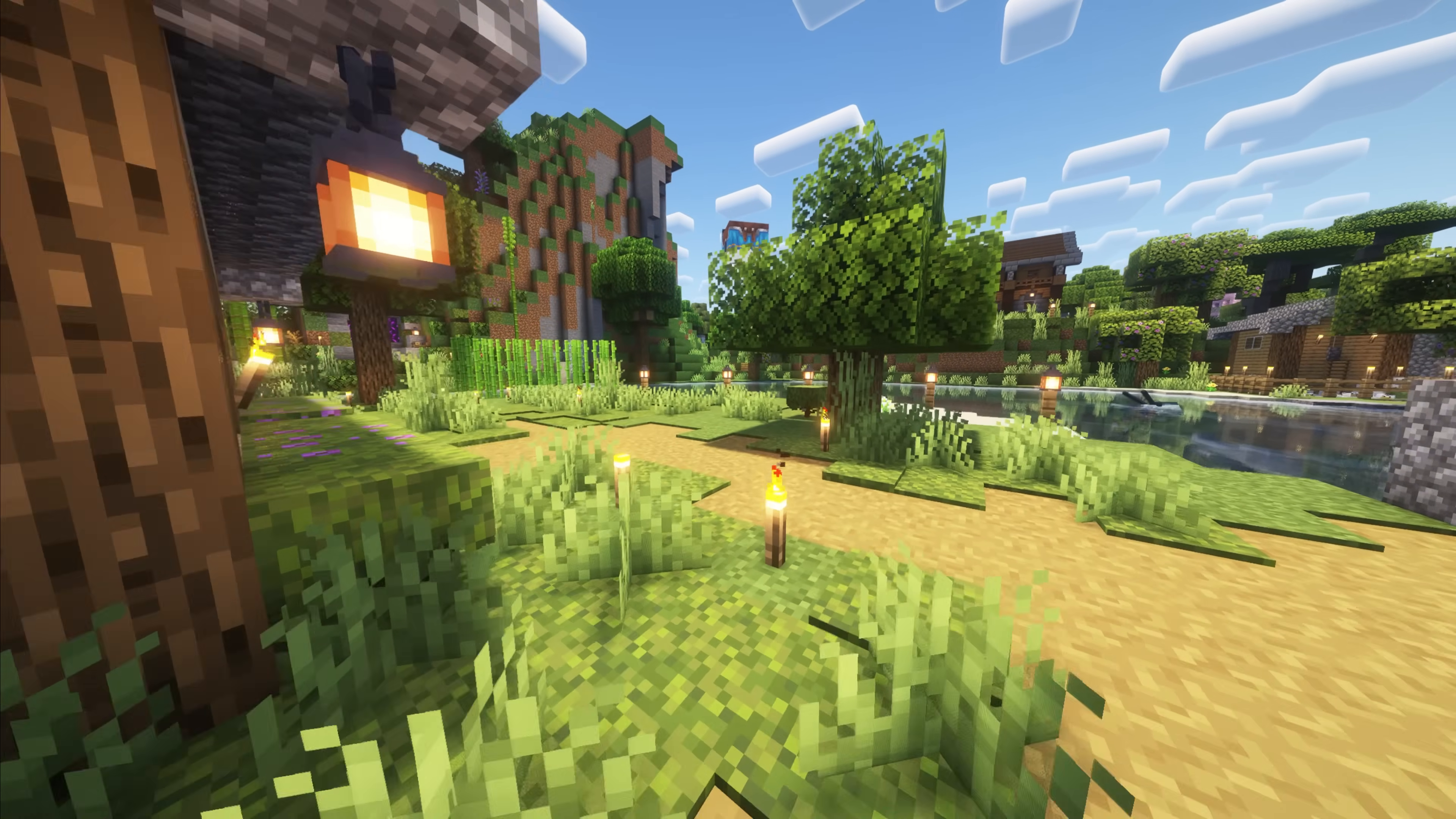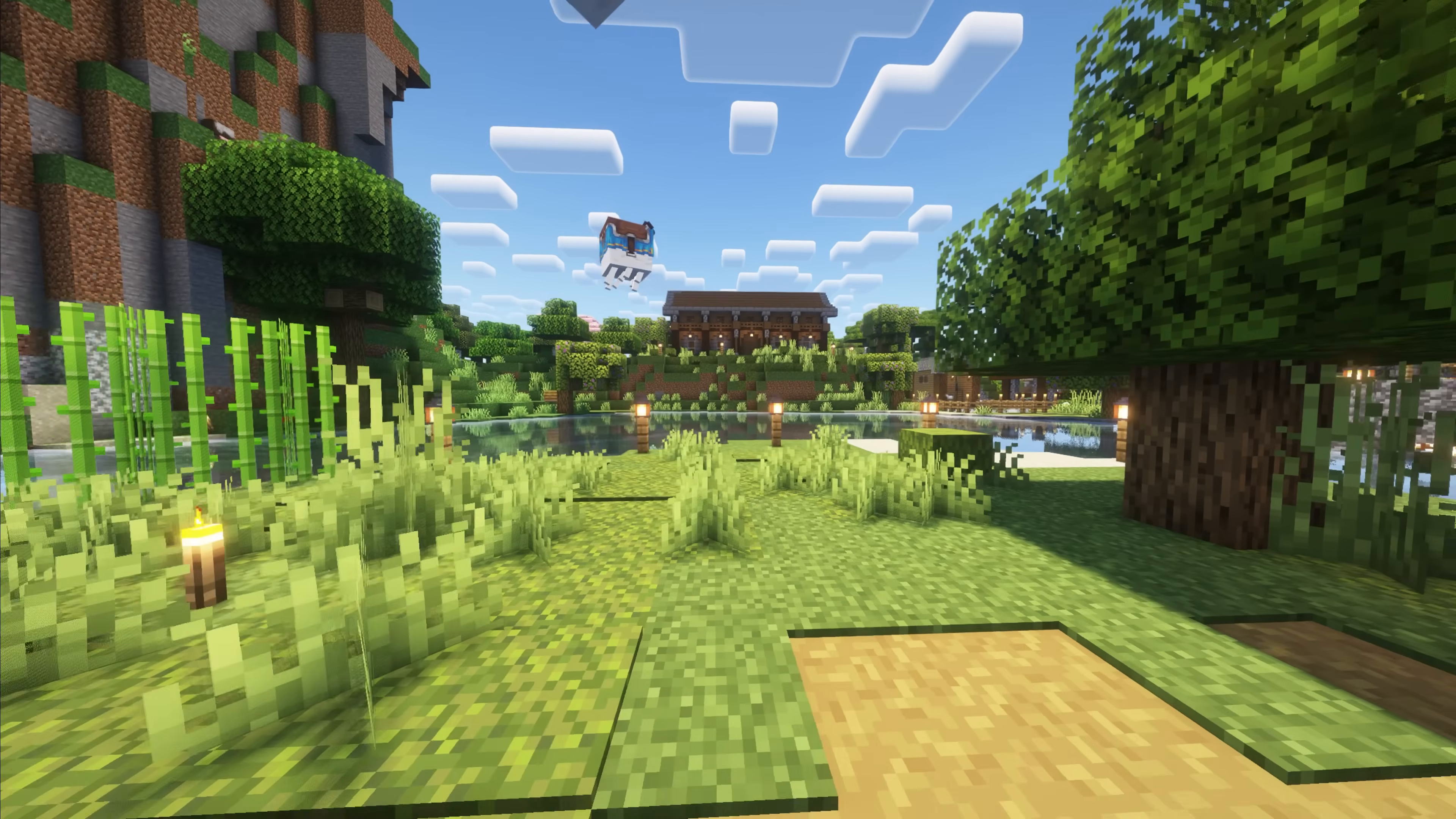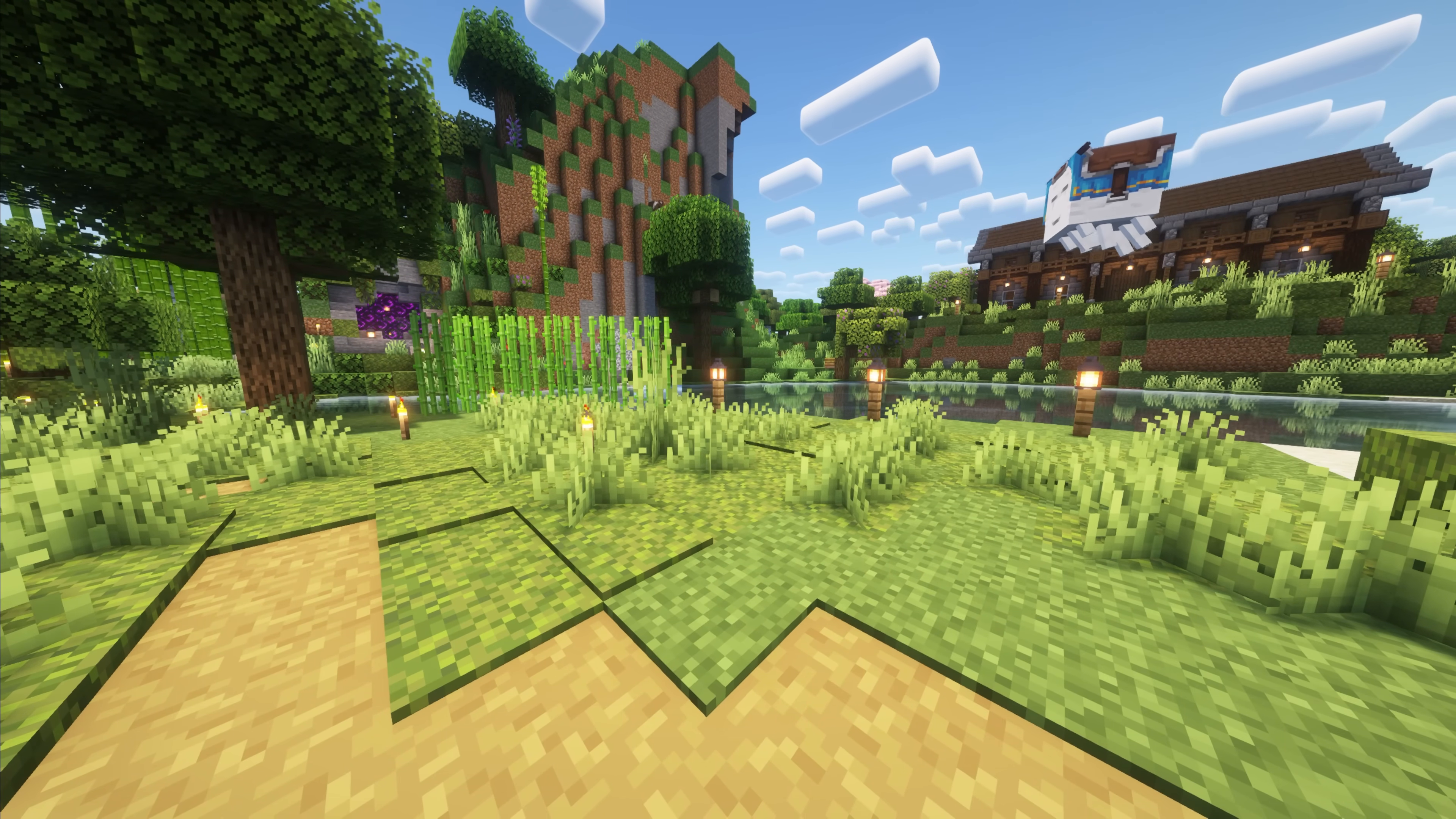You want to get shaders for Minecraft 1.21.7 because you want Minecraft to look like this. Absolutely stunning, flowing grass, flowing trees in the wind, and absolutely beautiful with shadows and lighting and clouds and all of the things. Well, in this video, we're going to show you how to add shaders to Minecraft 1.21.7,